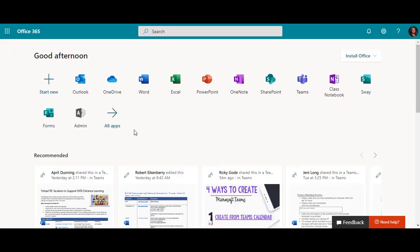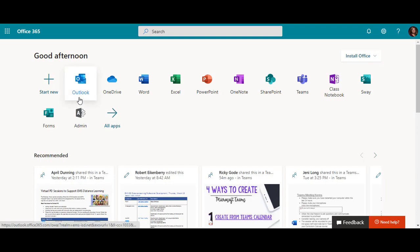Once logged into your Office 365 account you will see that you have access to many different applications. The application you will use to check your email is Outlook. Please be aware that the district monitors all Office 365 accounts.